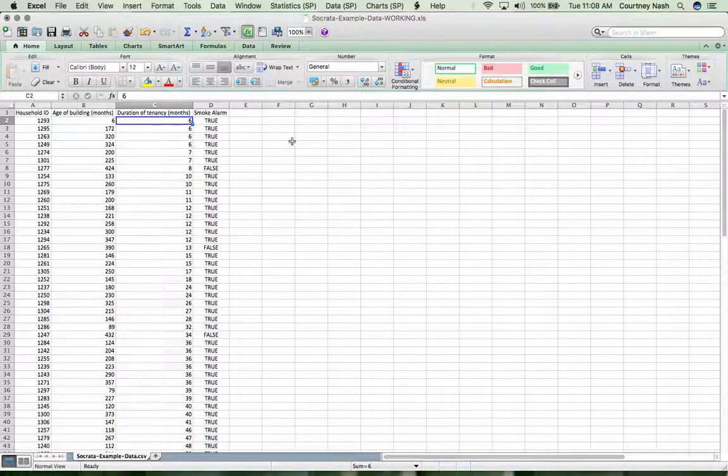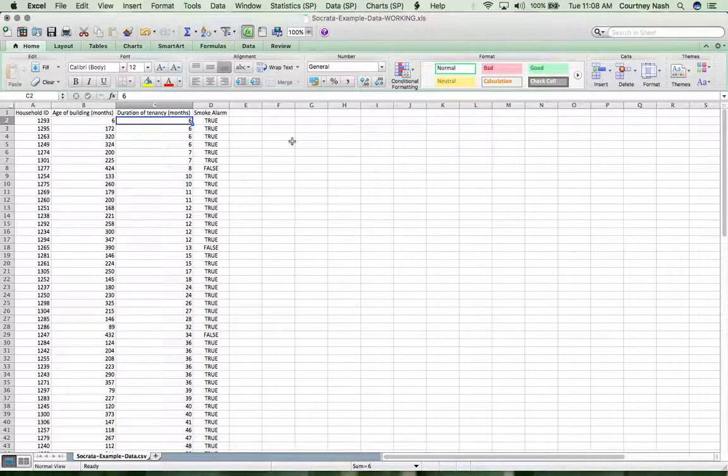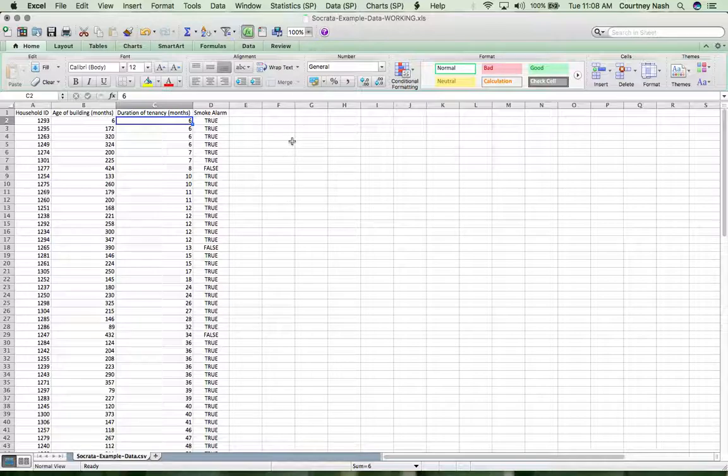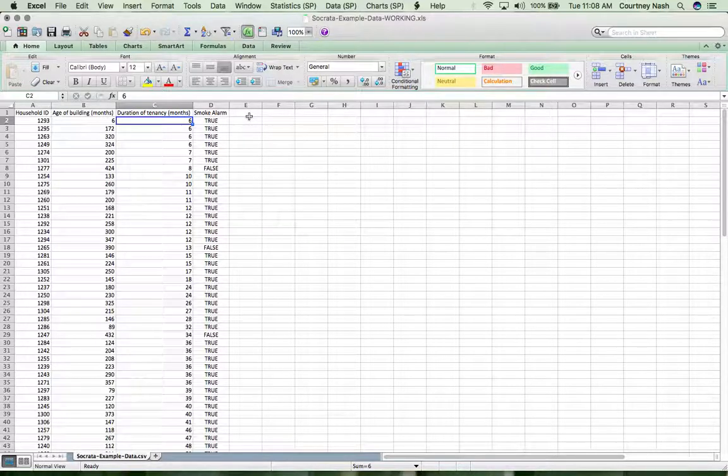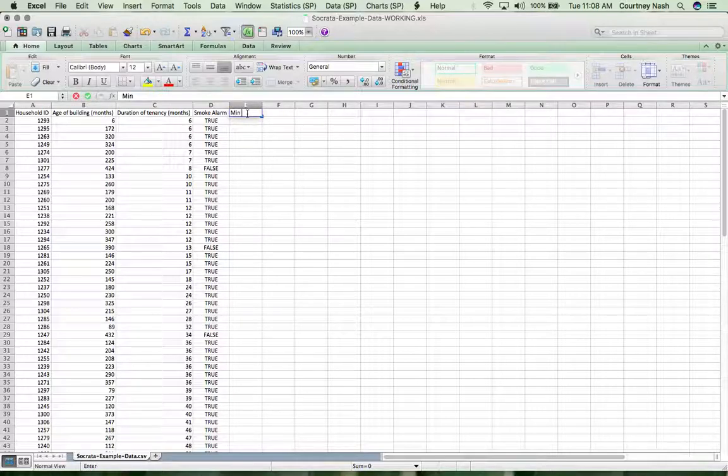Now that we've done this sort of visual inspection of the data, let's move really quickly to have Excel do all that stuff for us in a really quick way.